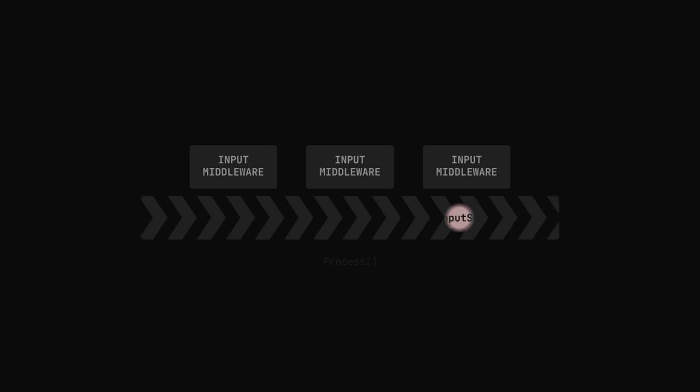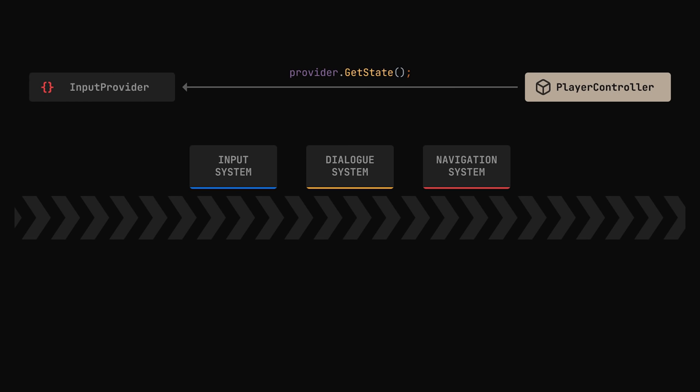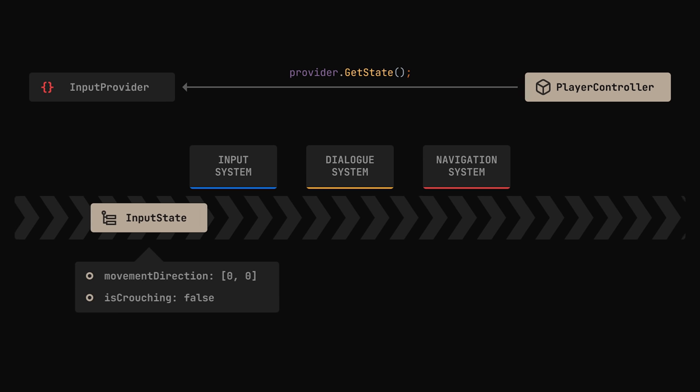We can chain a bunch of middlewares together, one for every system, to create a sort of assembly line. When the player controller asks for the current state, the provider will create an empty one and pass it through this chain.